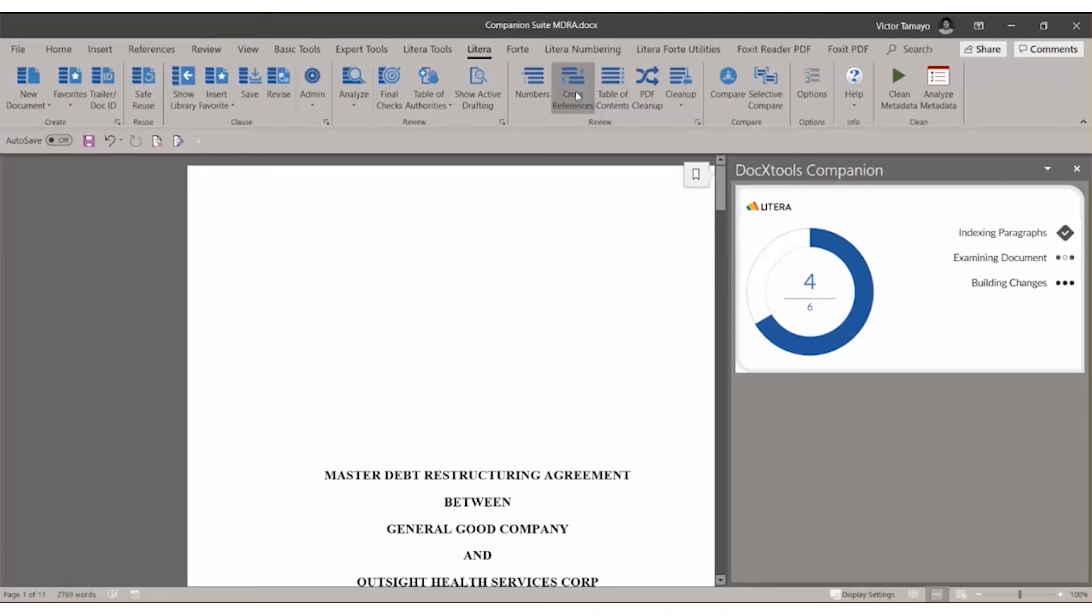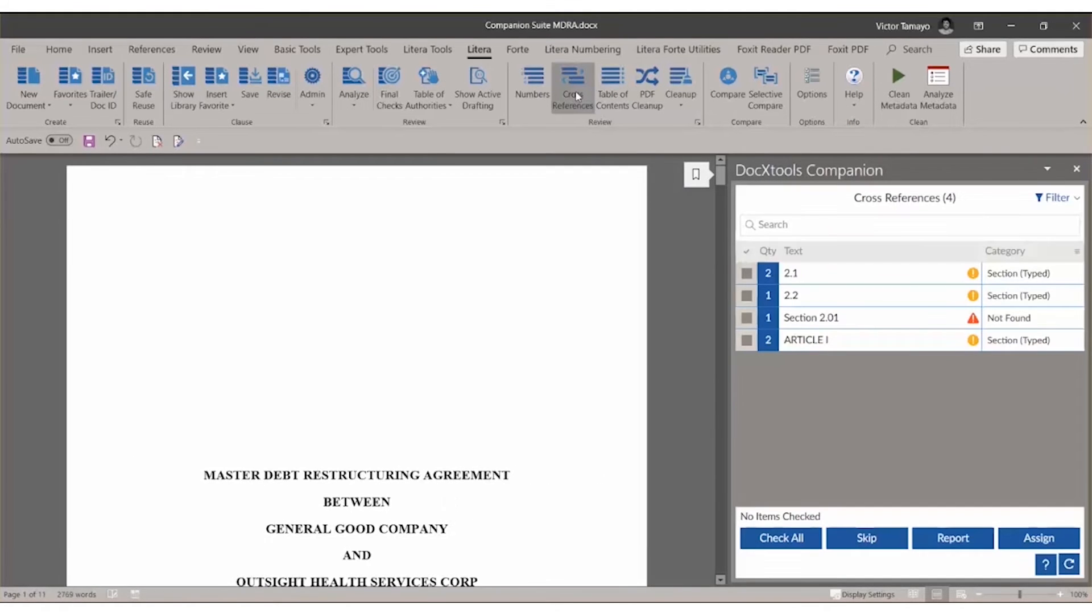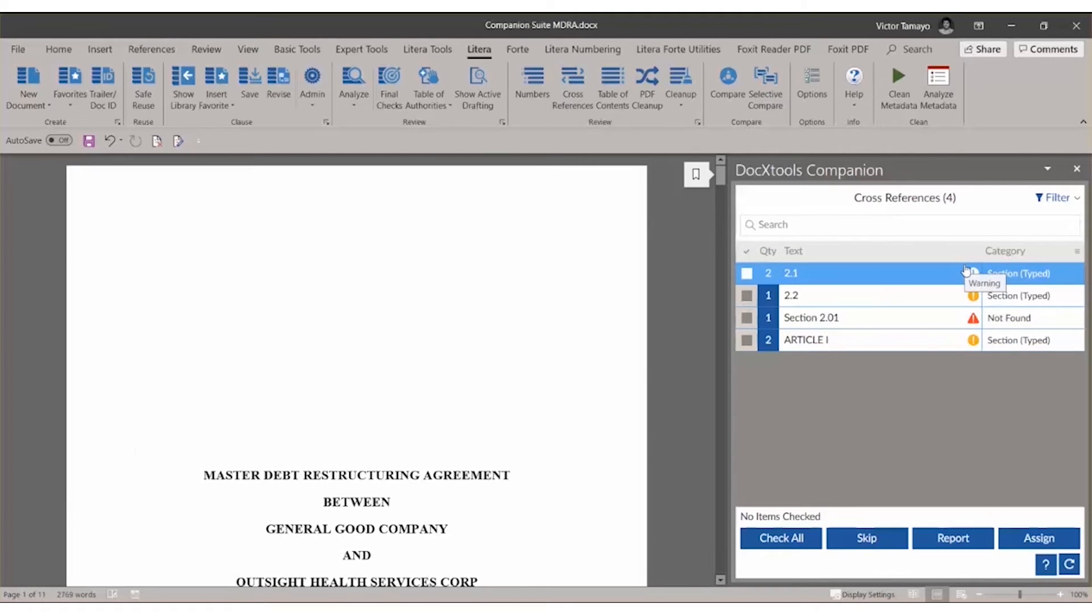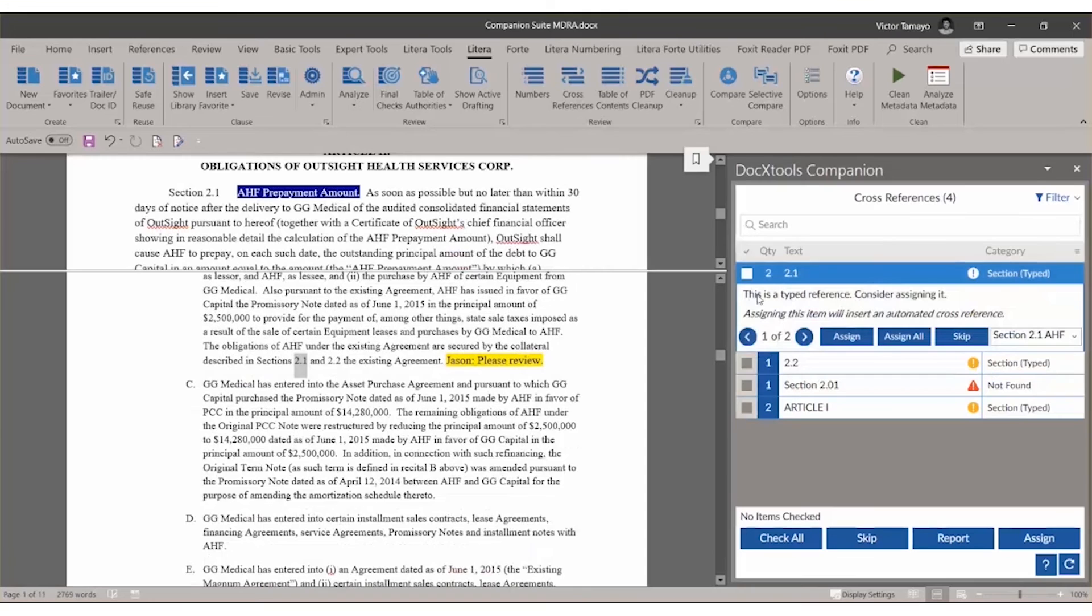When users click cross-references, DocXTools Companion analyzes the document and shows all the document's existing and potential cross-references directly in the task pane. Click a specific cross-reference to see where it appears in the document.